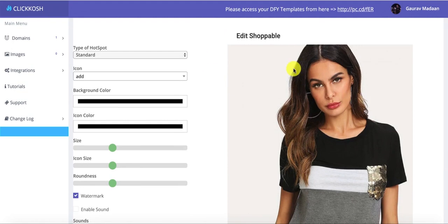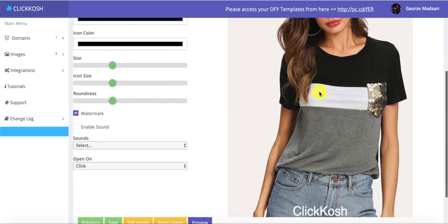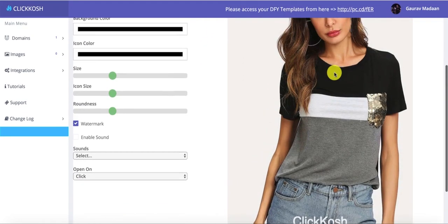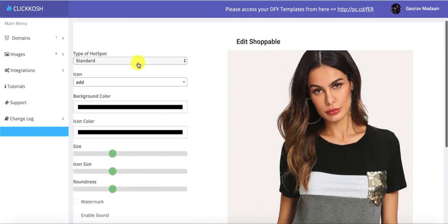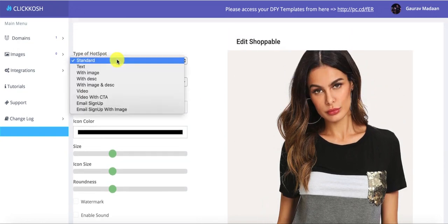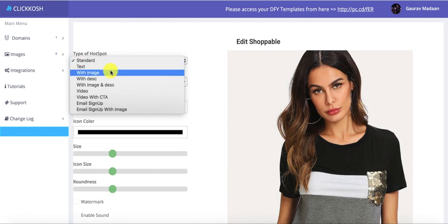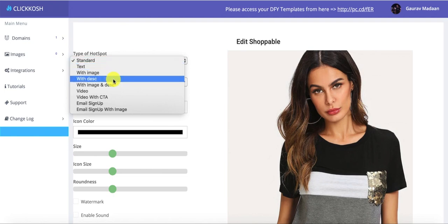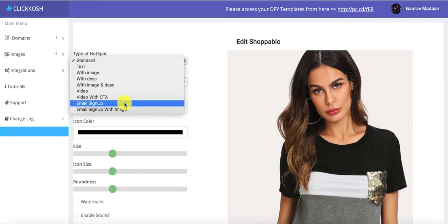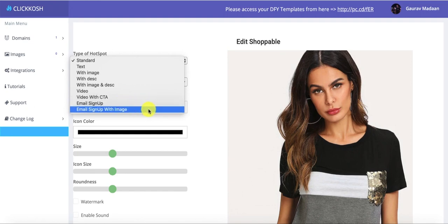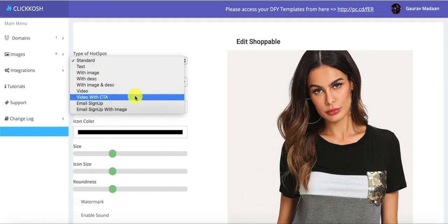As you come into this section, you can actually add multiple hotspots on top of this particular image. You can see we have a watermark option, a sound option, and different types of hotspots available: standard hotspot, text hotspot, image hotspot, image and description hotspot, description-only hotspot, video hotspot, video with call to action, email signup, and email signup with image — nine different types in total.